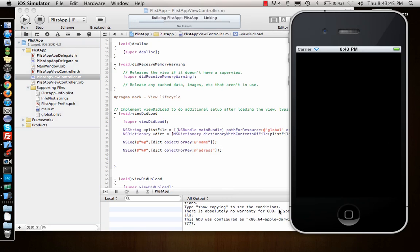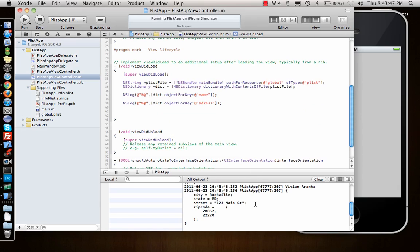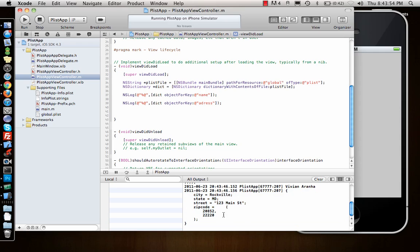It should give me a dictionary. So there we go, dictionary with city and state. Looks more like a JSON string - dictionaries with equals and colons. So that's about plists.